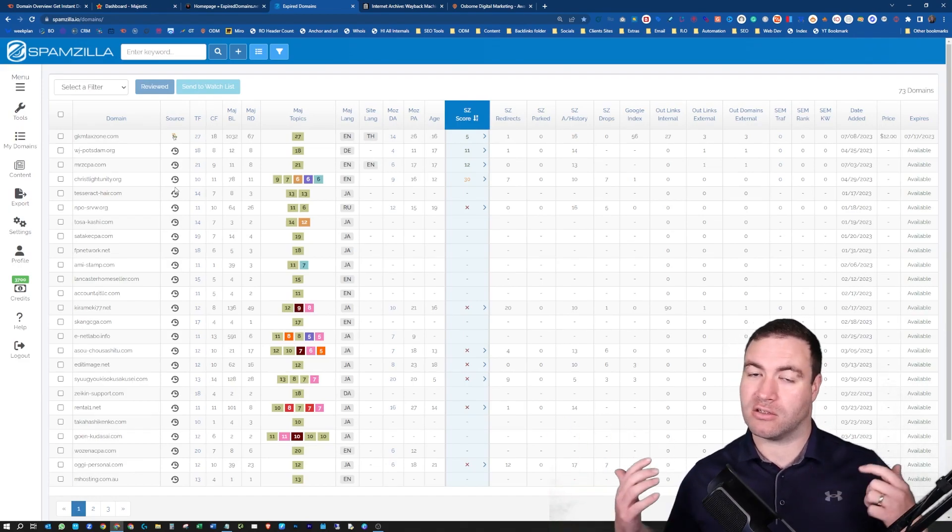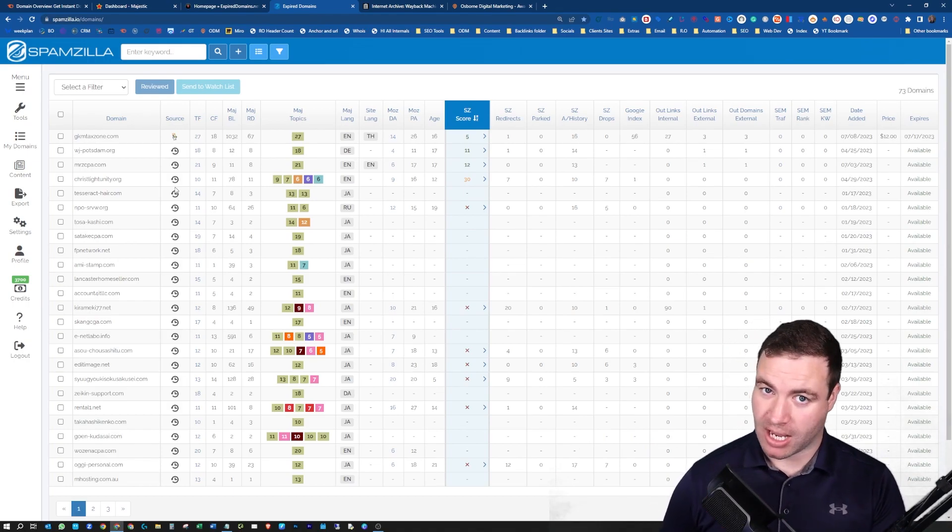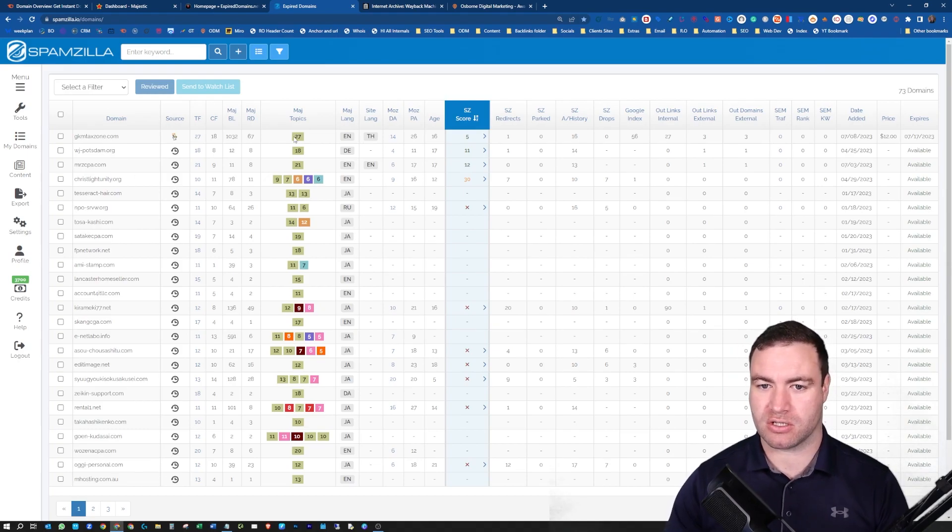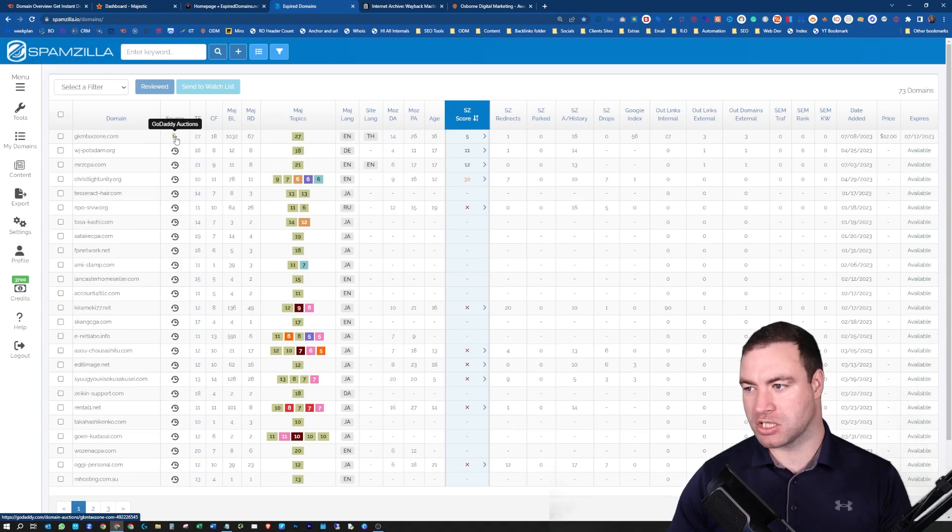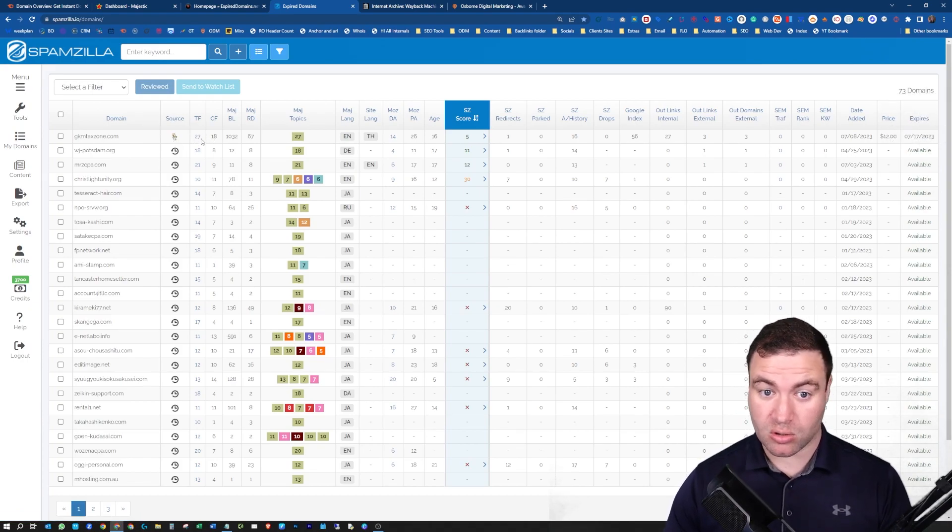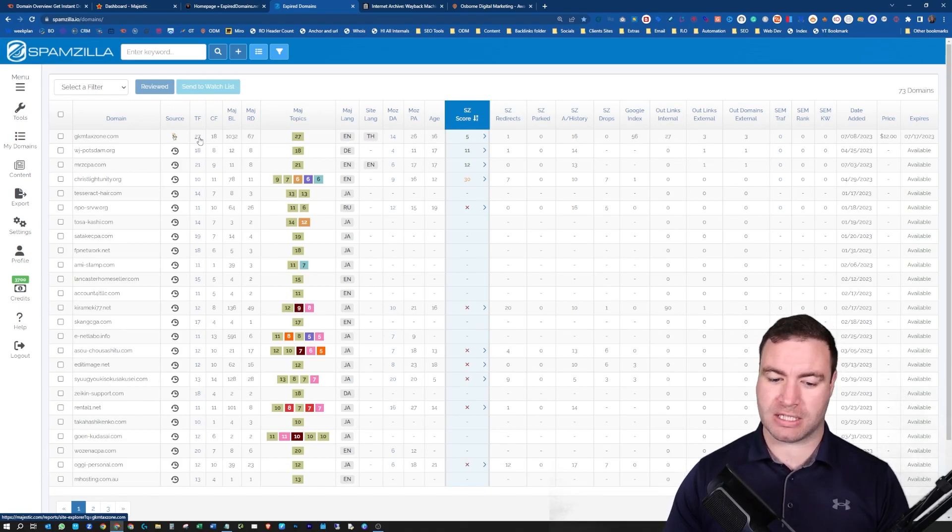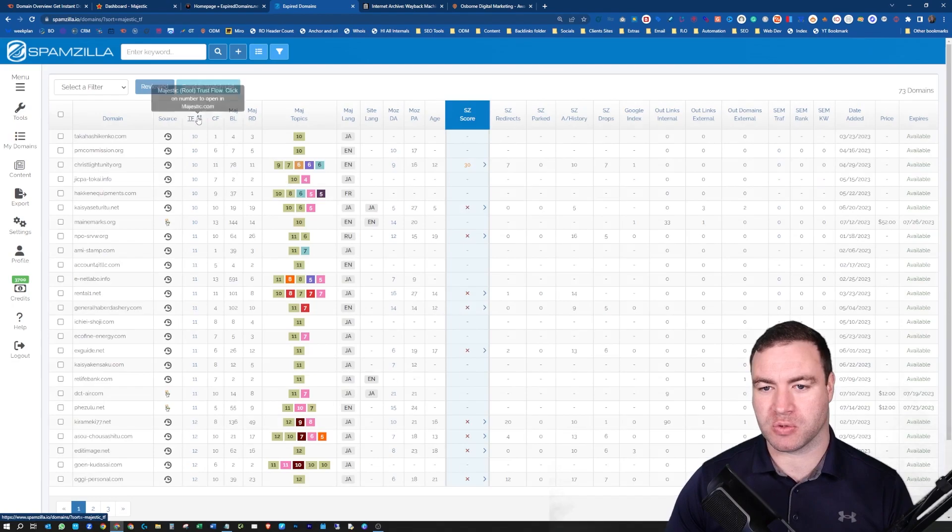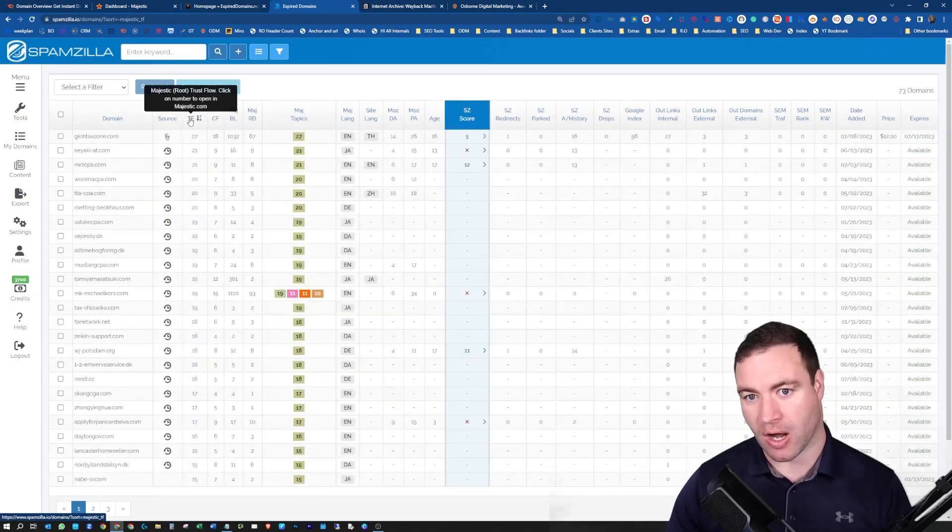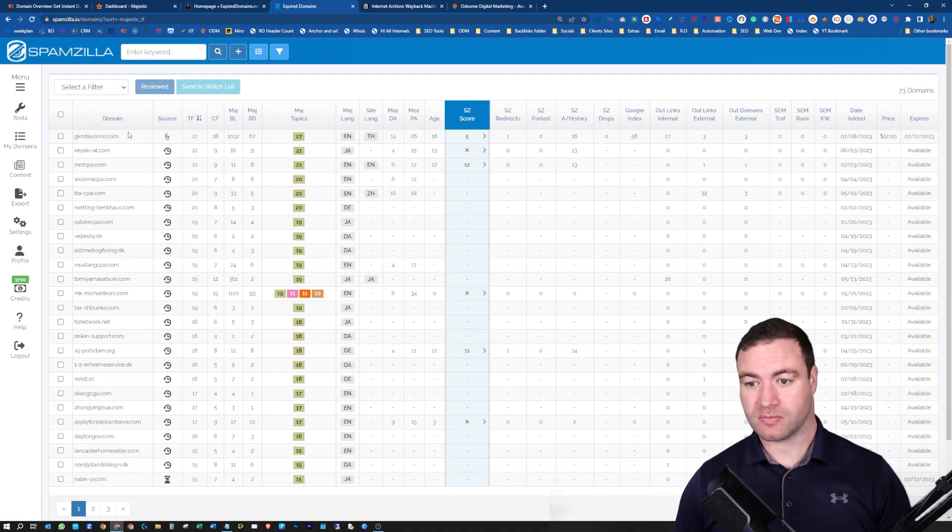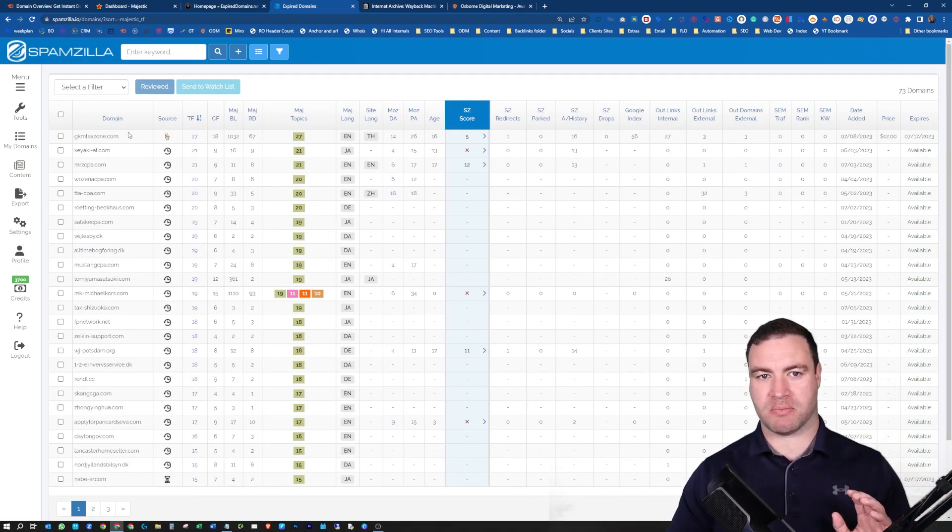So we've got the Trustflow in there. Save filter - no, I don't want to save it, I just want to apply filter. Now what this is going to do is only look at domains in the accounting niche according to Majestic. I can come over here, have a look, business accounting. One way I will filter to begin with is the Trustflow from highest to lowest. It's just how I do it.